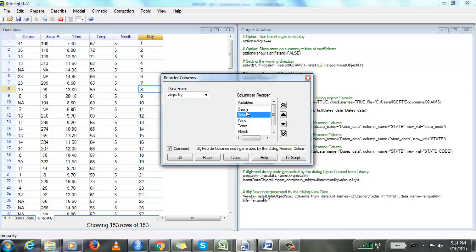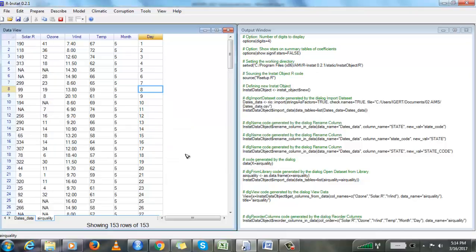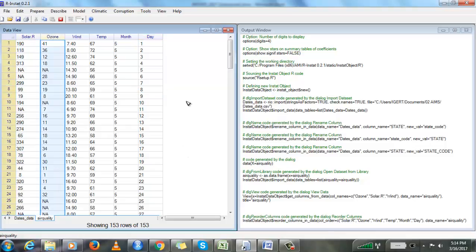Select the columns you want to reorder, then click the down arrow to swap the columns, then click OK. Here are your columns — Solar, Air, and Ozone — swapped.